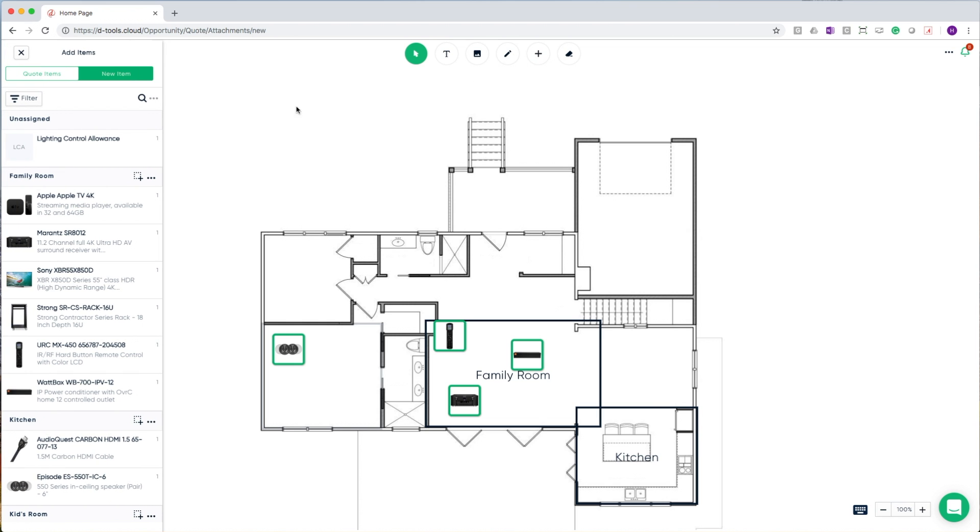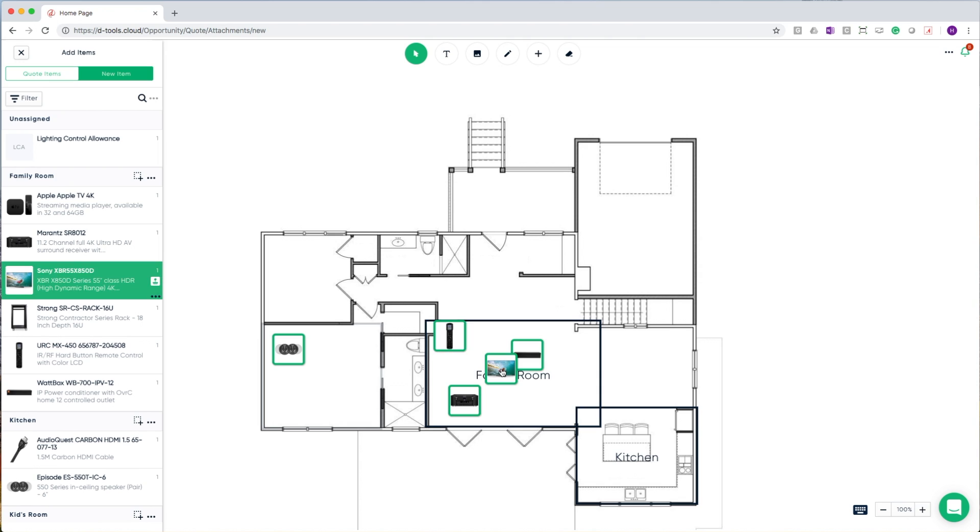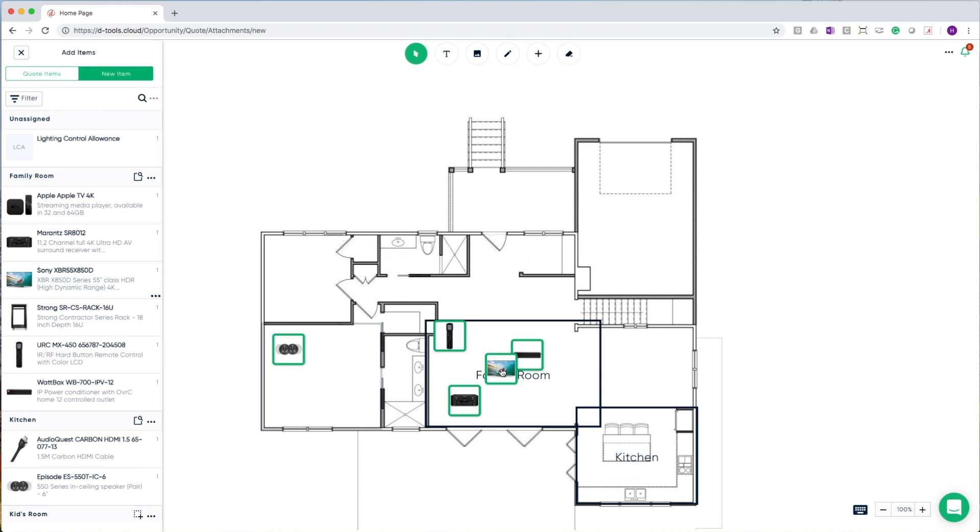To design my system, I can use the add items pane, which will allow me to drag and drop items from my design directly onto the drawing surface.